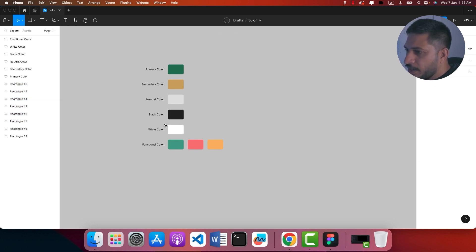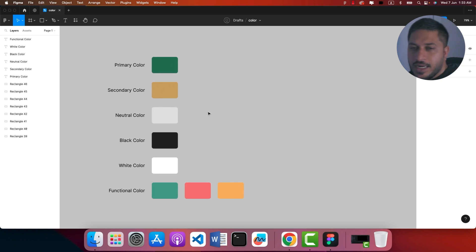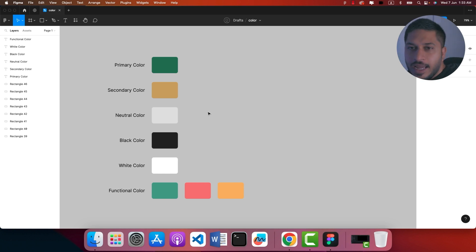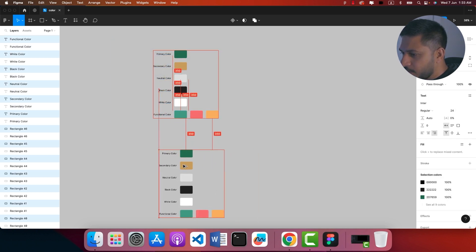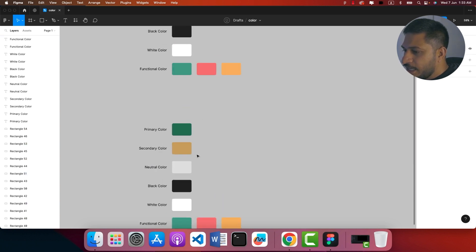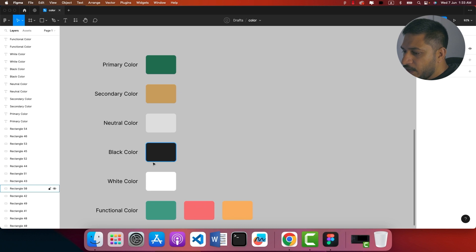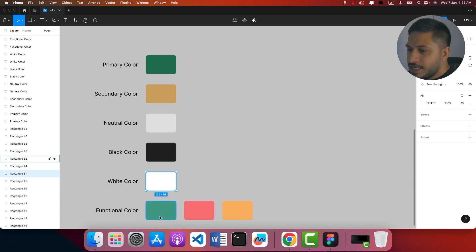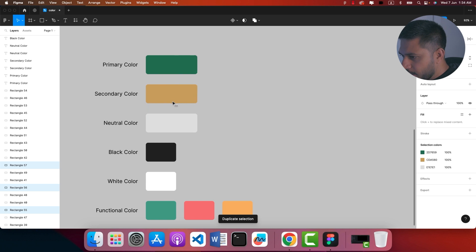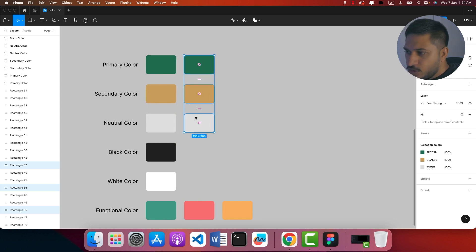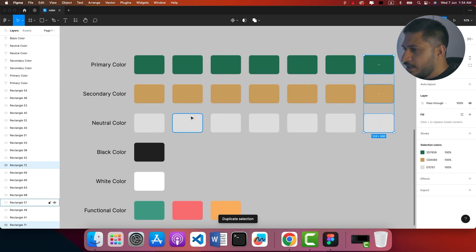We will set the colors and then set the shades manually and generate the colors. We have black, white, and functional colors, as well as primary, secondary, and neutral colors. This is the color swatches — that is nine variants. We will set the colors: one, two, three, four, five, six, seven, eight, nine. That is the 9th variant.